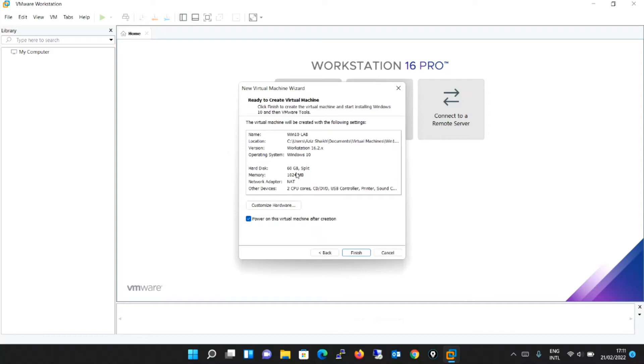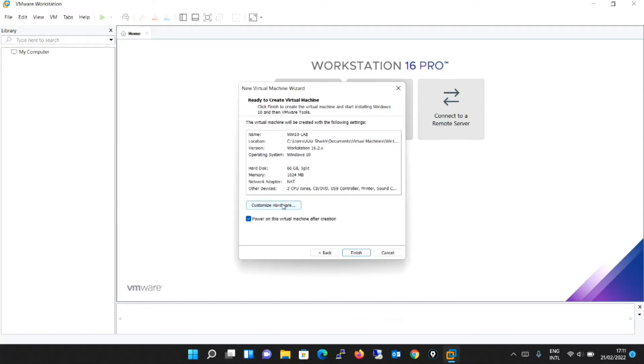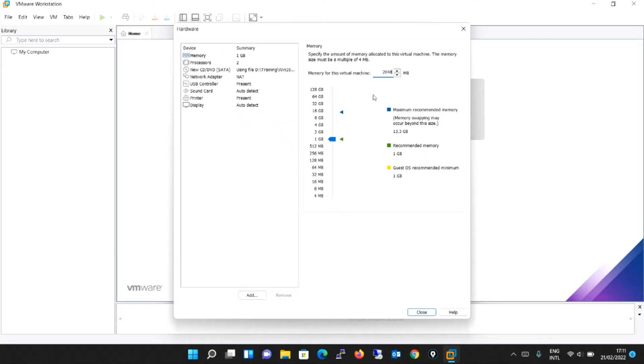Memory is 1024, that is 1 GB RAM. Network adapter is NAT. By default, it has taken the network adapter as NAT. And other options, let me customize for you. Memory, it is 1 GB. If you want to make it 2 GB, instead of 1024 MB, it will be 2048. Or even you can just take it from here and make it 2048, 2 GB.